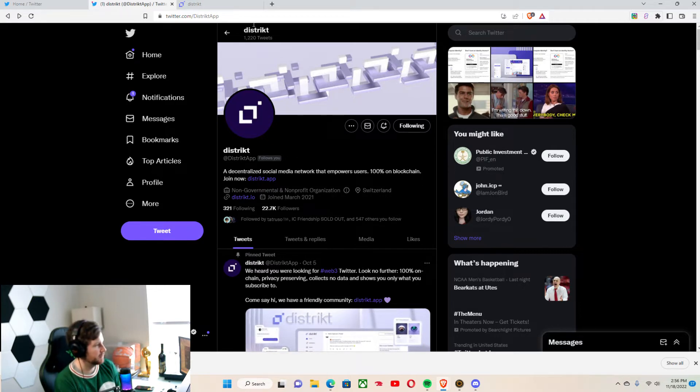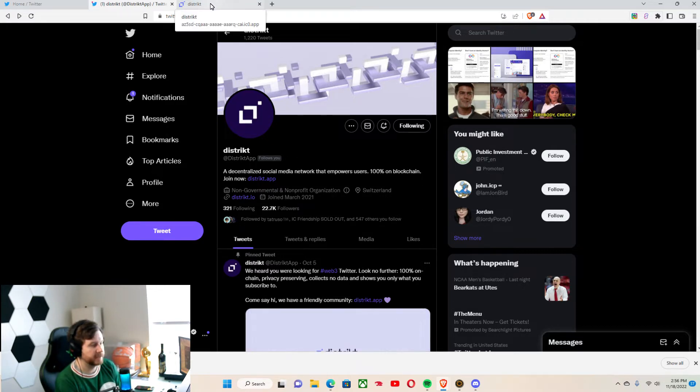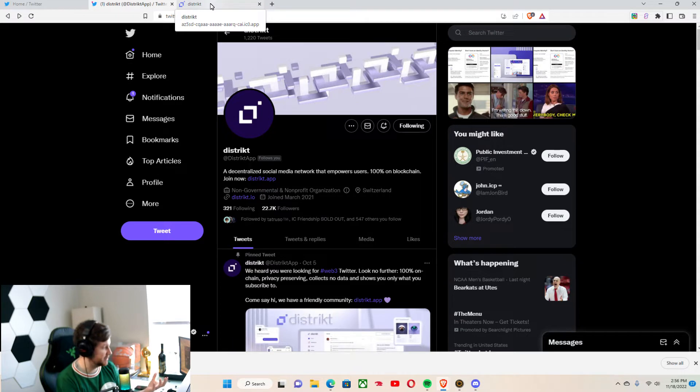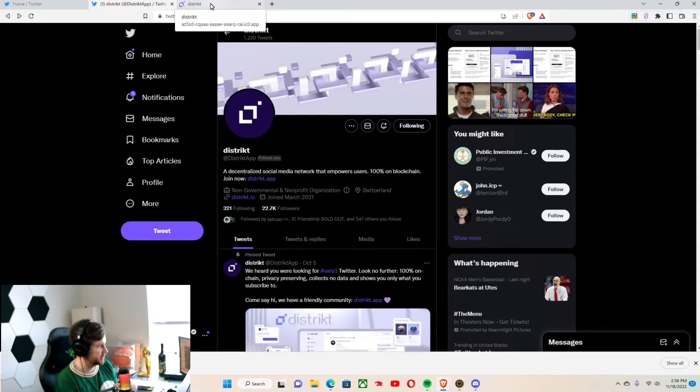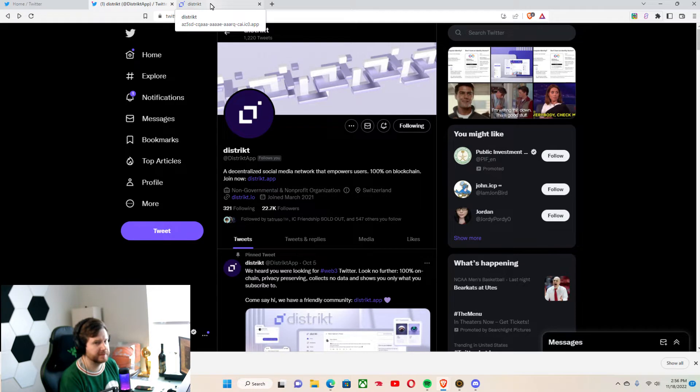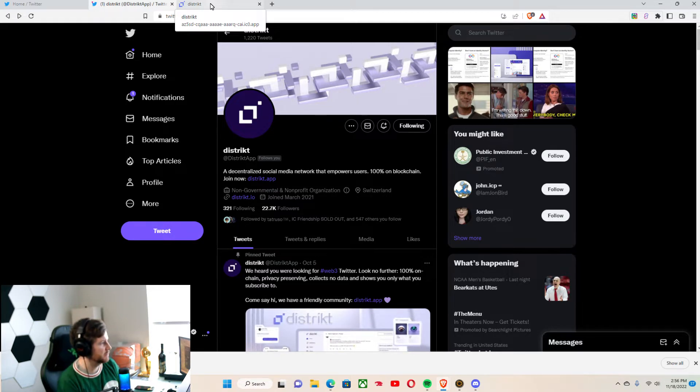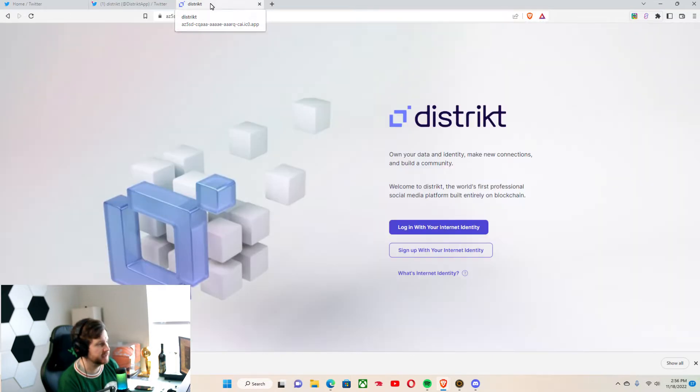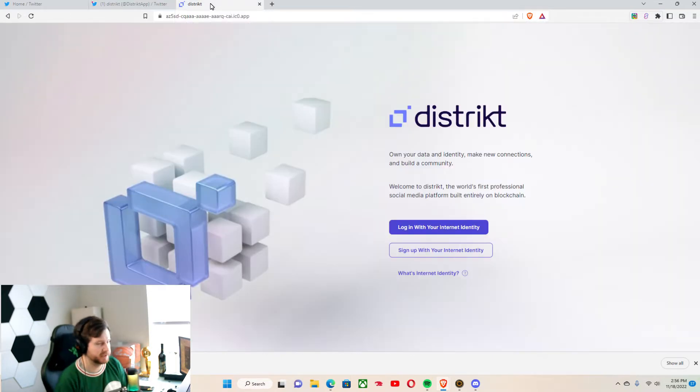Now, I do have their site open and I'm actually creating an account today, which I'm going to be showing you. Something that you'll actually need, if you're going to use Internet Identity, you're going to need a private key.